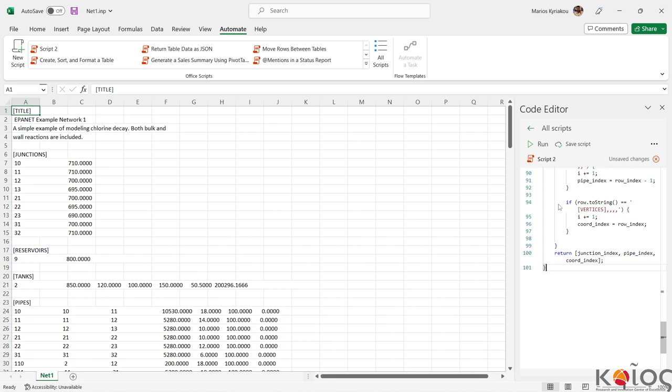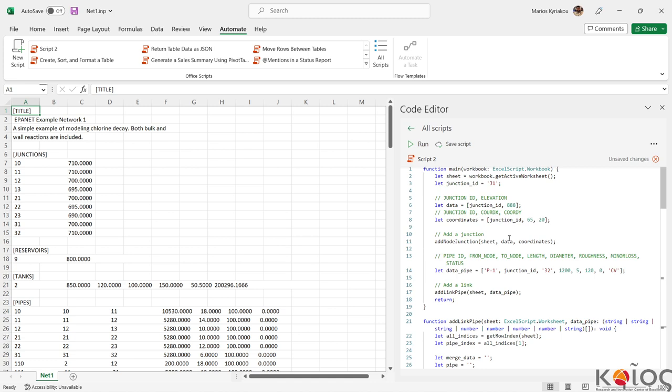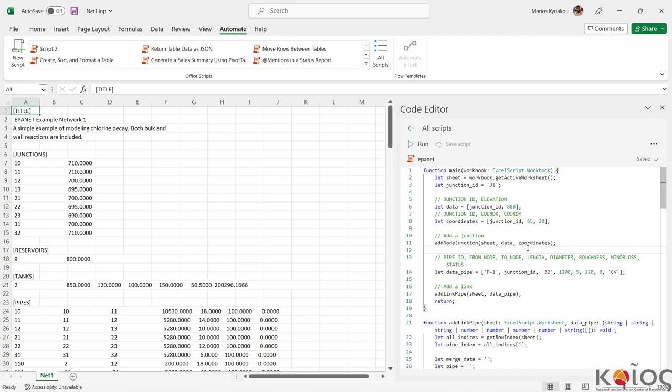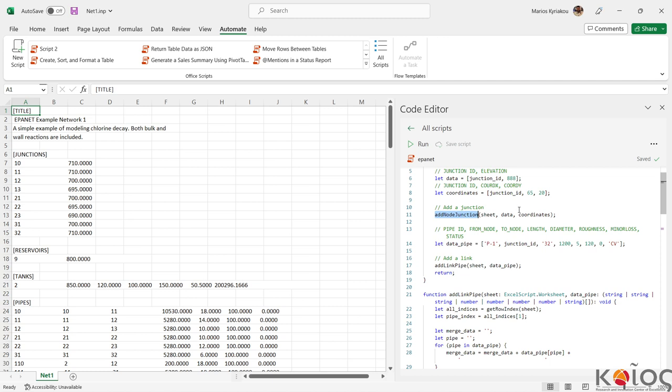Here we can add a name — 'epnet' for example — and here is the code with the functions: add_node_junction and add_link_pipe.